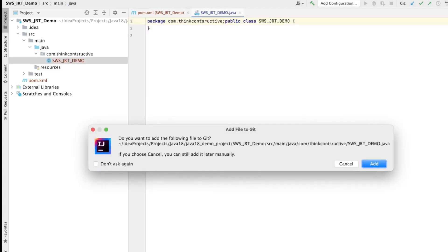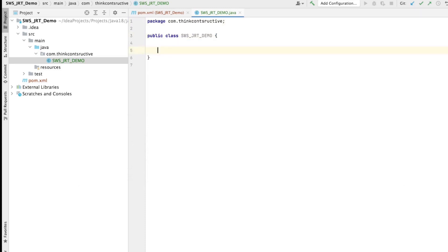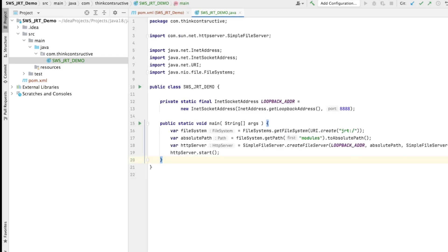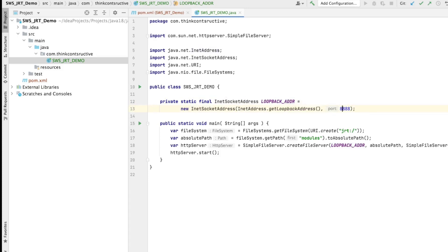My Java class name is SWSJRTDemo. Since this project is added to Git, it asks whether I want to add this file — I go ahead and add it. The code block will be serving the Java runtime directory for remote debugging purposes. I create a loopback address using new InetSocketAddress with InetAddress.getLoopbackAddress() and port 8888.